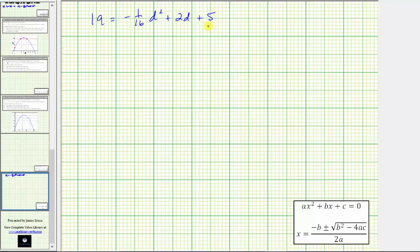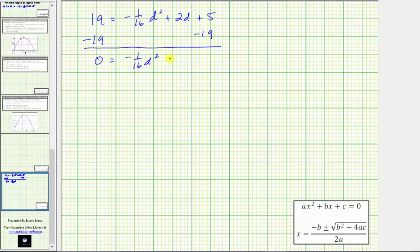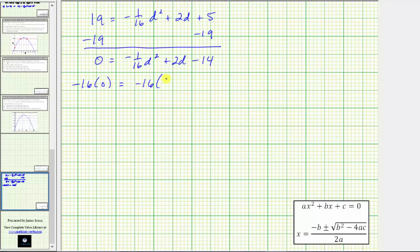Because we have a quadratic equation, let's set it equal to zero by subtracting 19 on both sides. This gives us zero equals negative 1/16 d squared plus 2d minus 14. For the next step, let's clear the fraction by multiplying both sides by negative 16, so the leading coefficient of d squared will be positive.